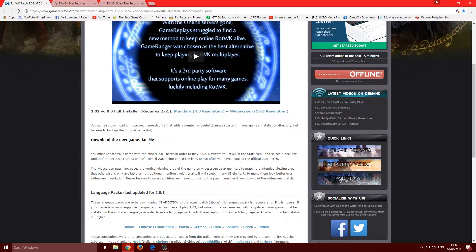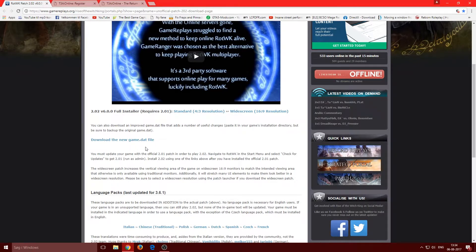Once you pick your resolution, download the new game.dat file — this is really important. If you're playing online, you'll get out of sync if you don't have this file and the other player does. So make sure you download it.